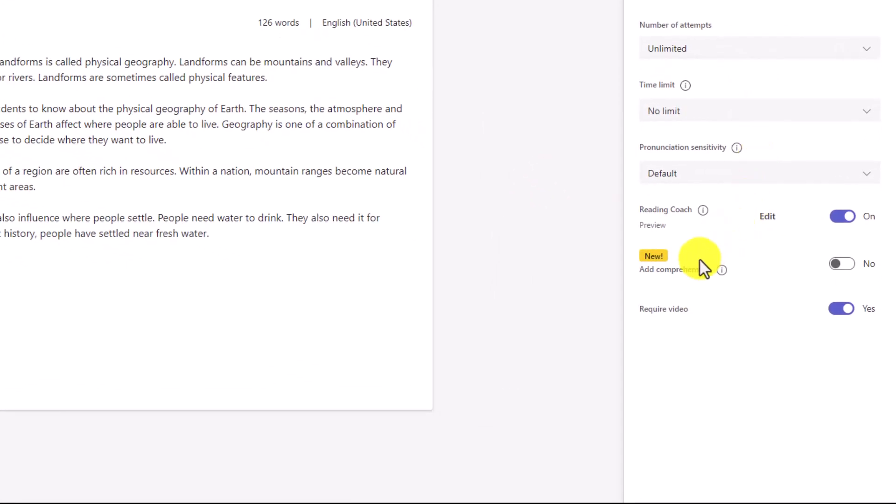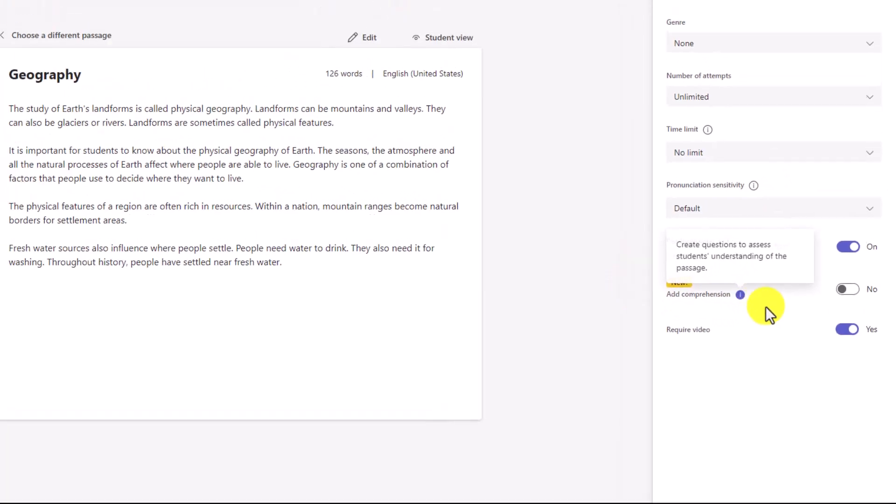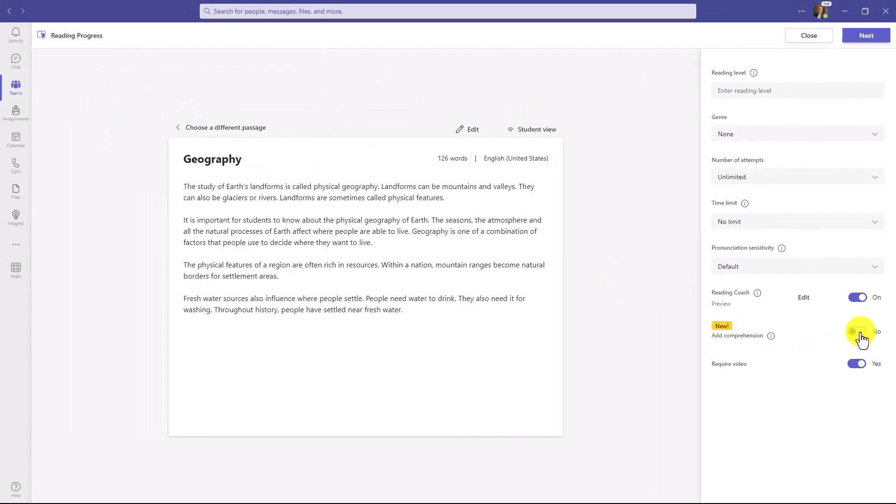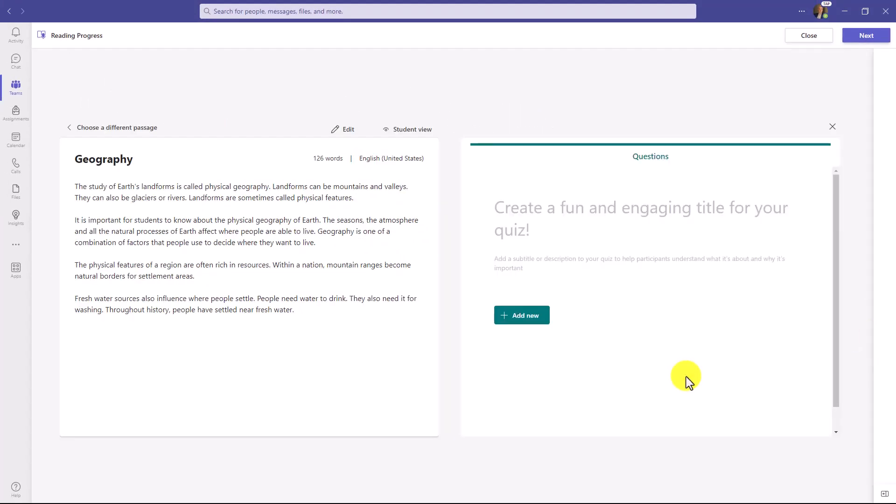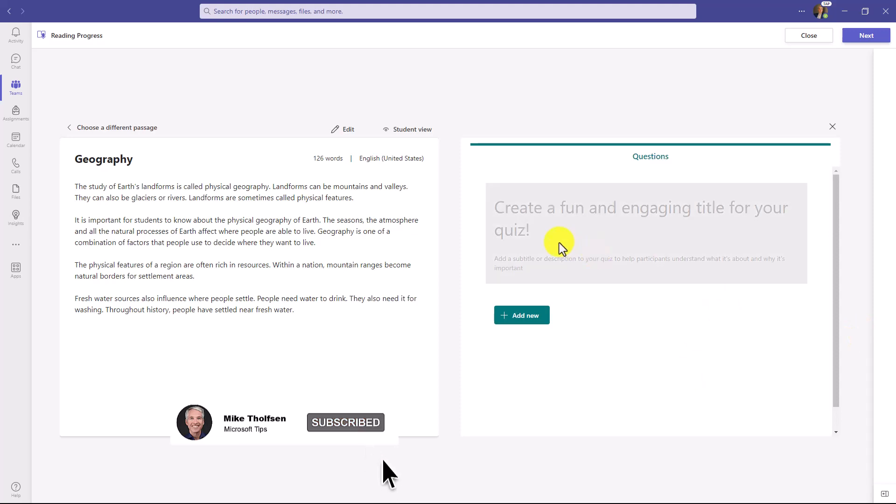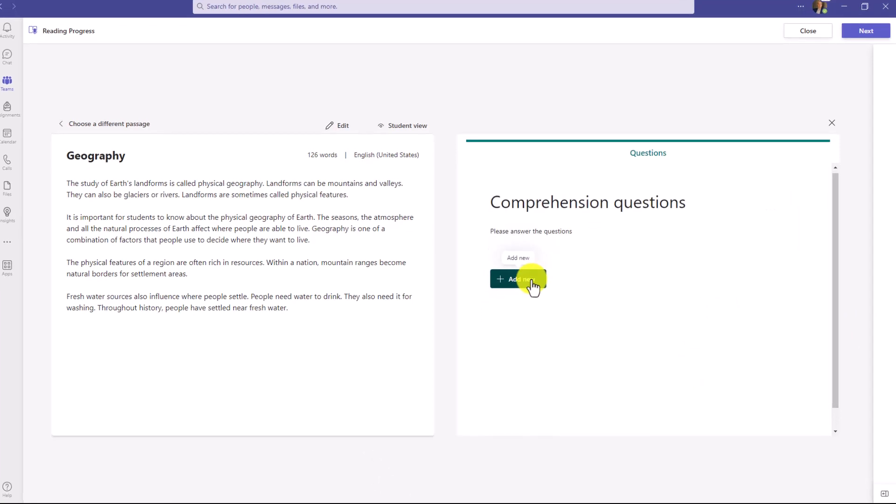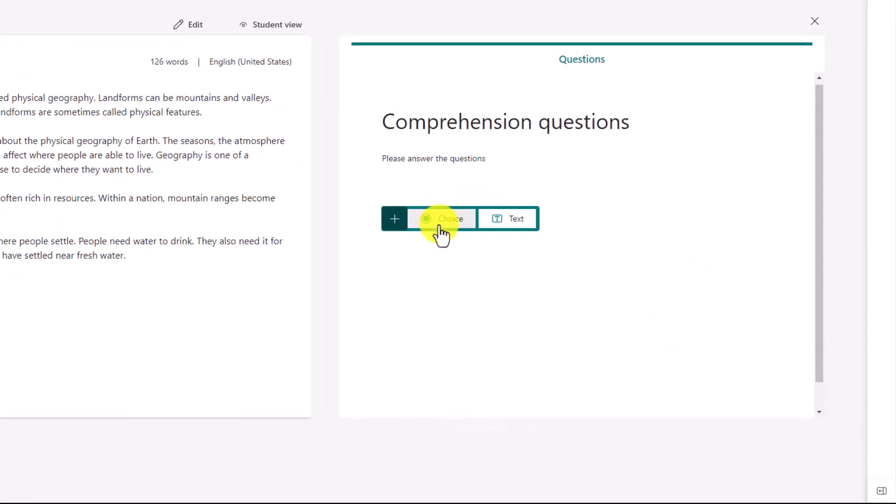I'm going to turn this new one though, right here, that says Add Comprehension, and I will choose Yes. This pulls up Microsoft Forms technology that we've tailored for Reading Progress. So I can give this a quick title and I can add questions.